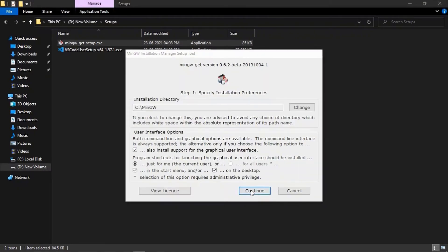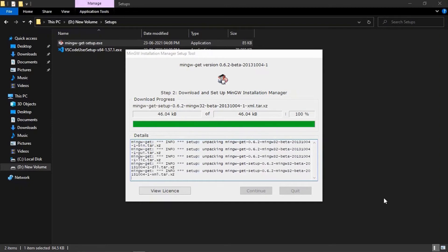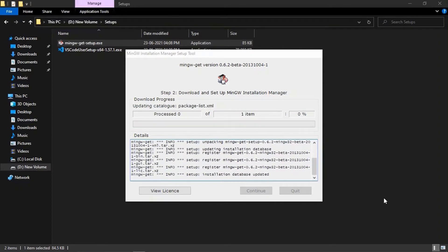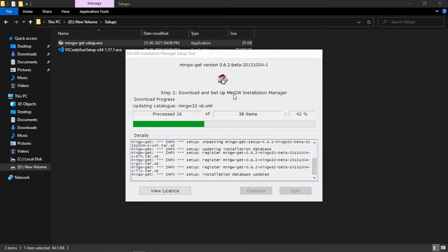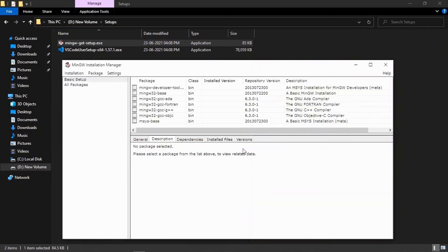We will click on install, continue, and it will start installing. What is MinGW? It is an installation manager setup tool that is used to install different compilers that are useful for C and C++ programming. Let it download and setup, and then I will tell you what to do next. It is downloaded and 100% complete, so now we will click on continue and then it will open — the MinGW installation manager will open.